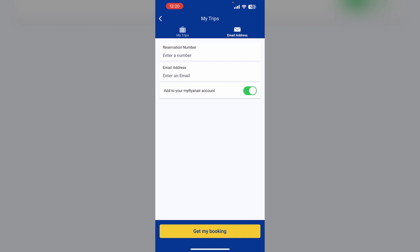Most airlines allow name updates up to 24 hours before departure. After that, name editing is not available, so make sure to proceed accordingly.